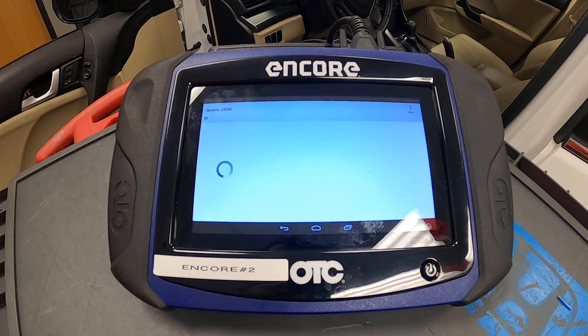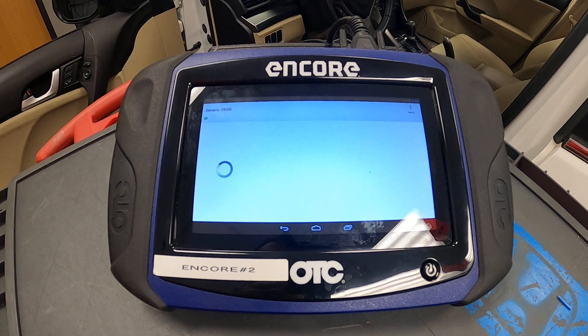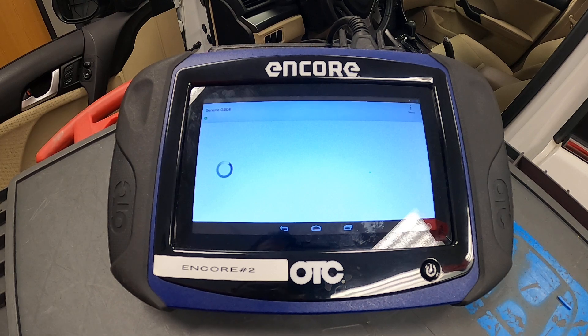Be sure to pay attention if you're asked to use generic or vehicle-specific, manufacturer-specific, as your options will be different.